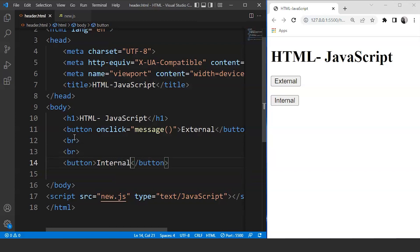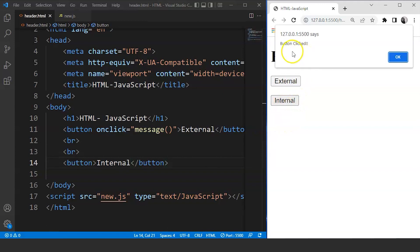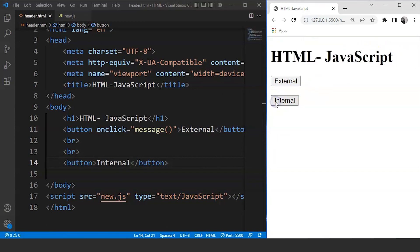Save it and you can see we have this internal button over here as well. Click on external and you can see we are getting a message. Click on internal. You can see nothing is happening as of now.